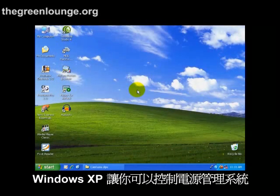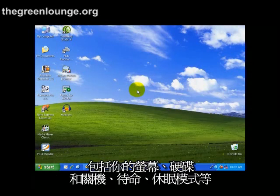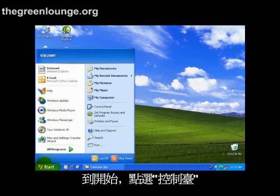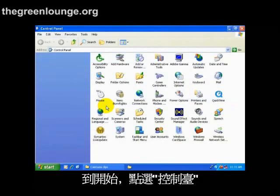Windows XP allows you to control the power management features of your monitor, your hard drive, and shut down, hibernate, and standby options. To do this, go down to Start, then click Control Panel.